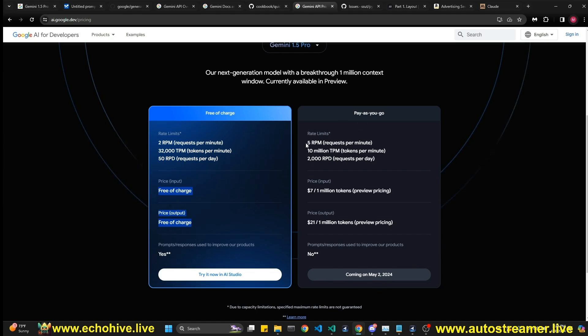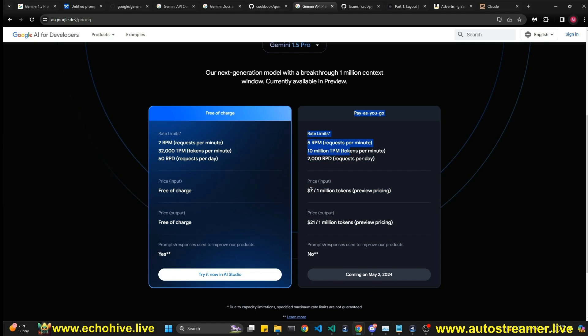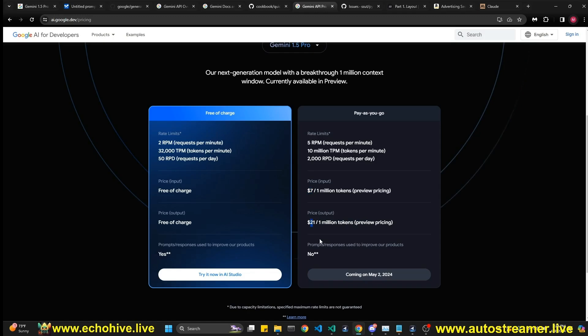But in May, you're going to be able to use much more, such as 10 million tokens per minute, 1 million input tokens, 1 million output tokens. It's going to be priced at $7 and $21, respectively.